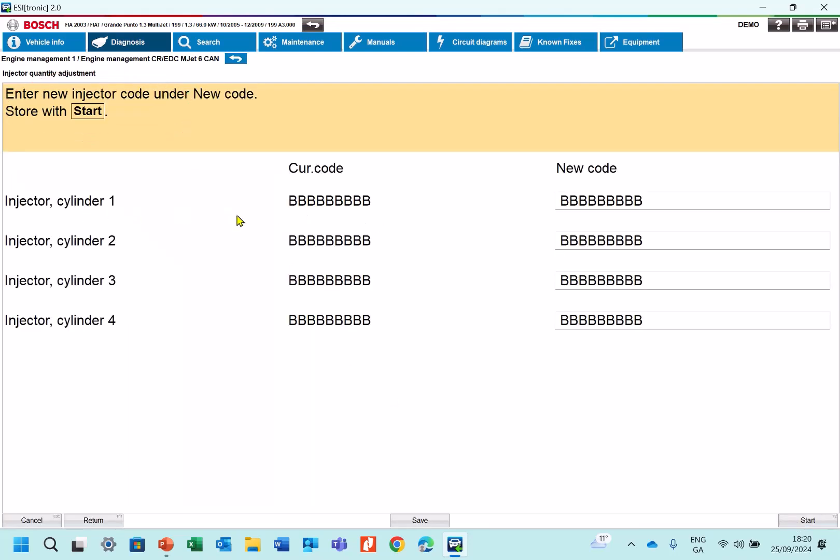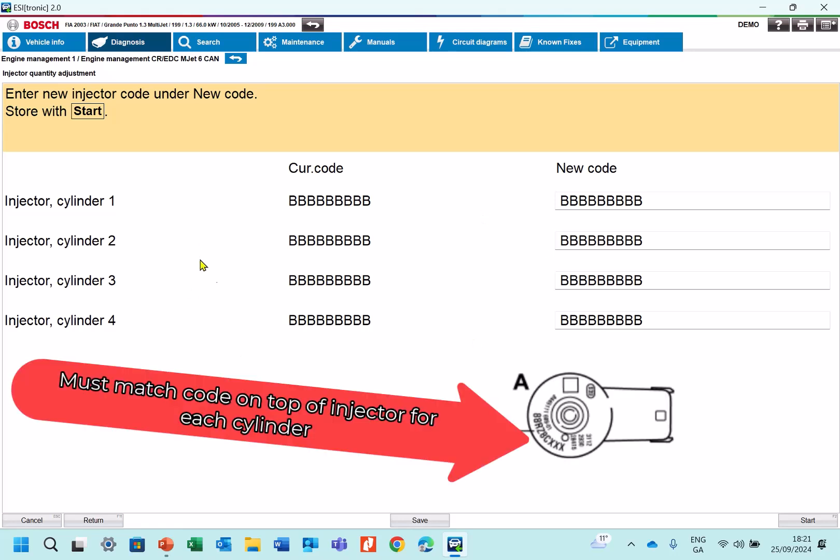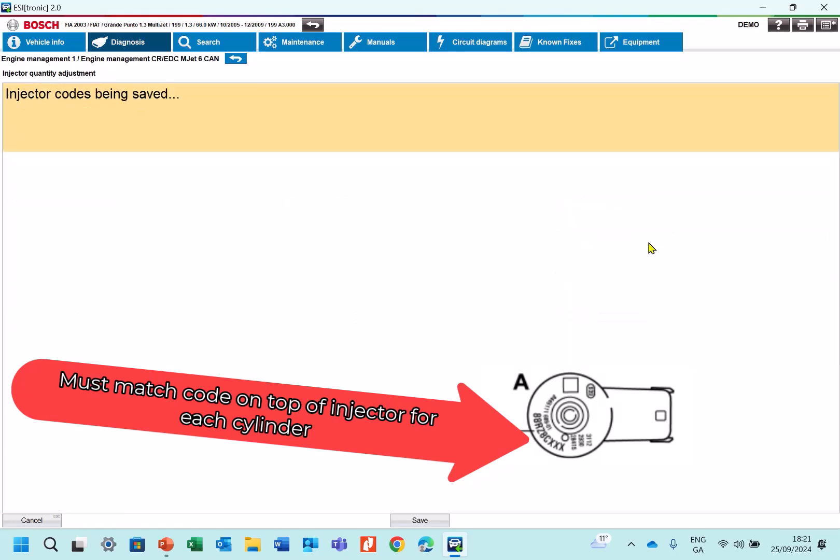So these are the current codes for the injectors. Now this is in demo mode now. That's where it's all come up in B. But our current codes should match the physical codes on the top of the injectors. So let's say for instance if I want to code an injector in cylinder number 2 if I'm after replacing it, I'll read the code off the top of my new injector and I'll fit it here. And let's just say start.